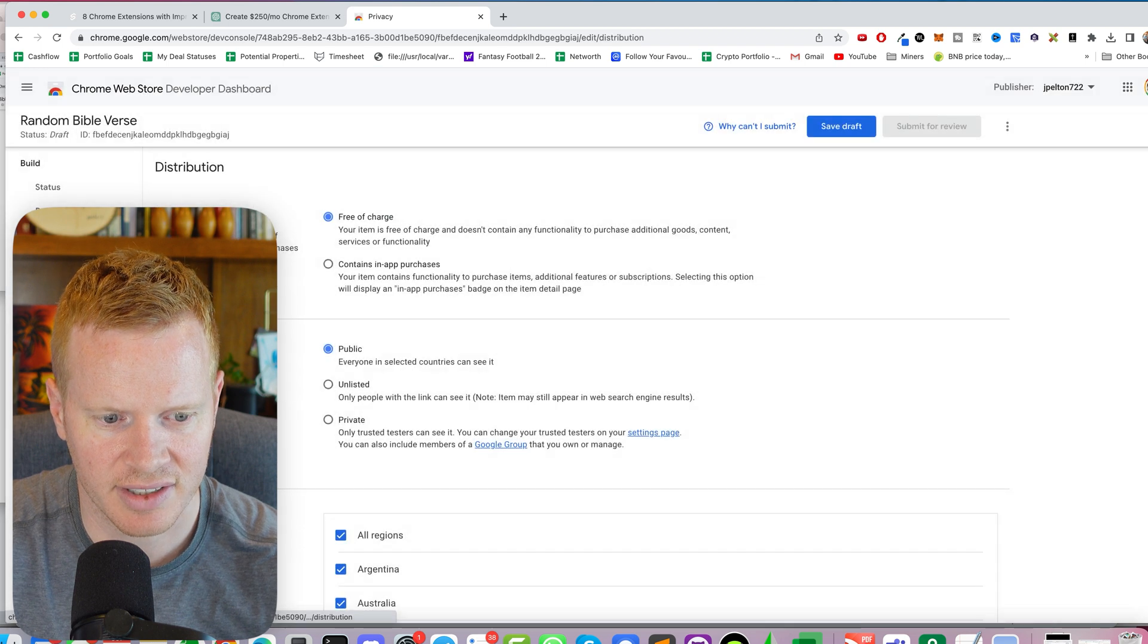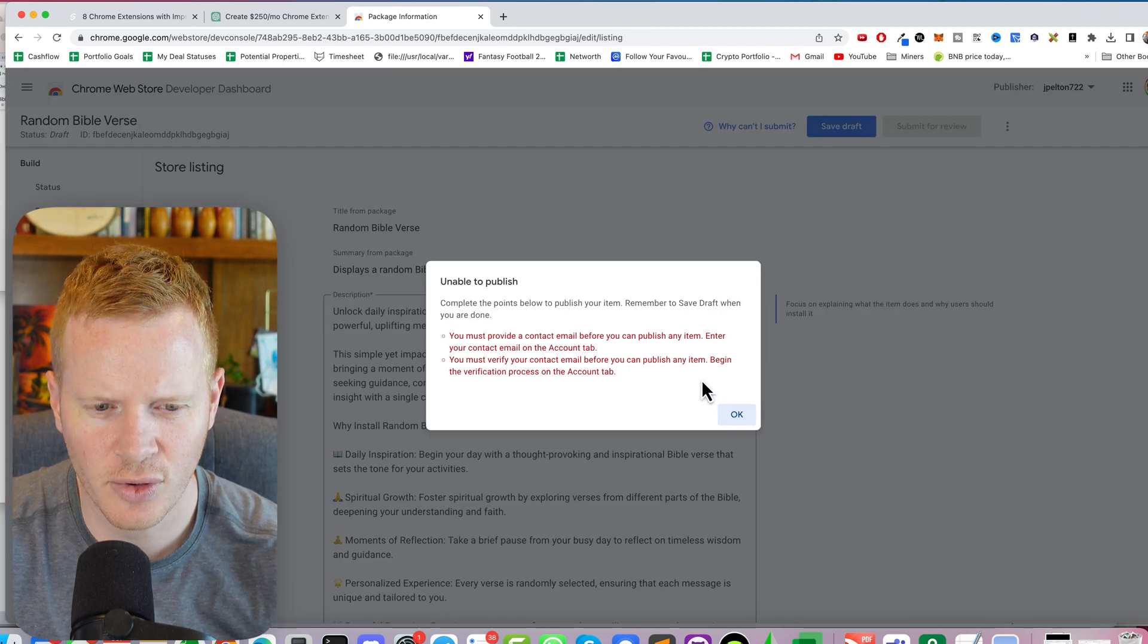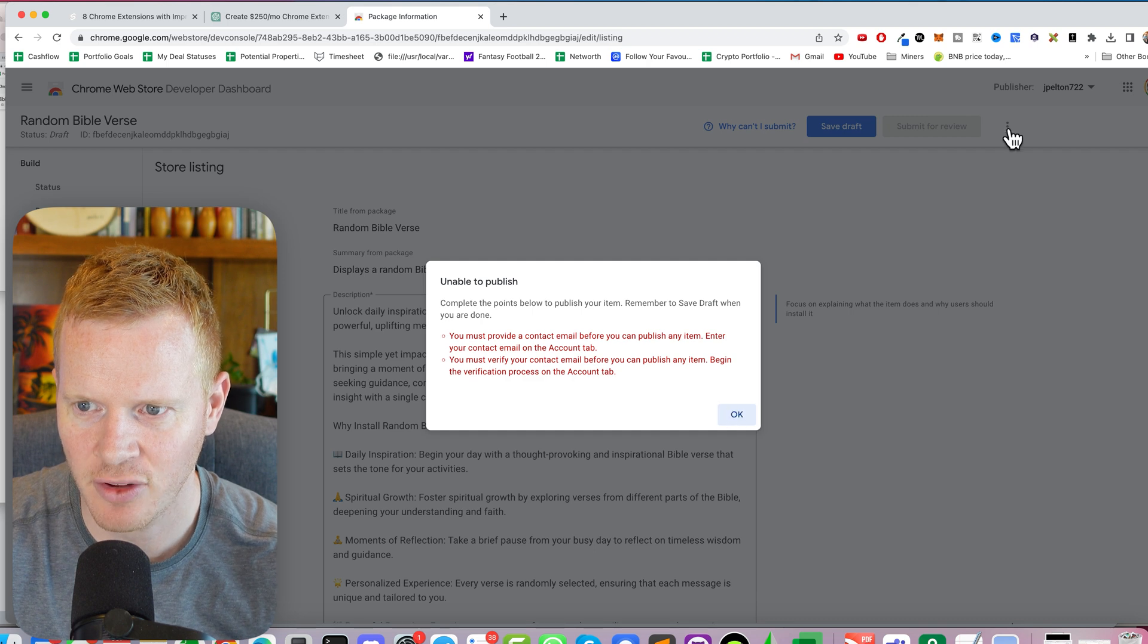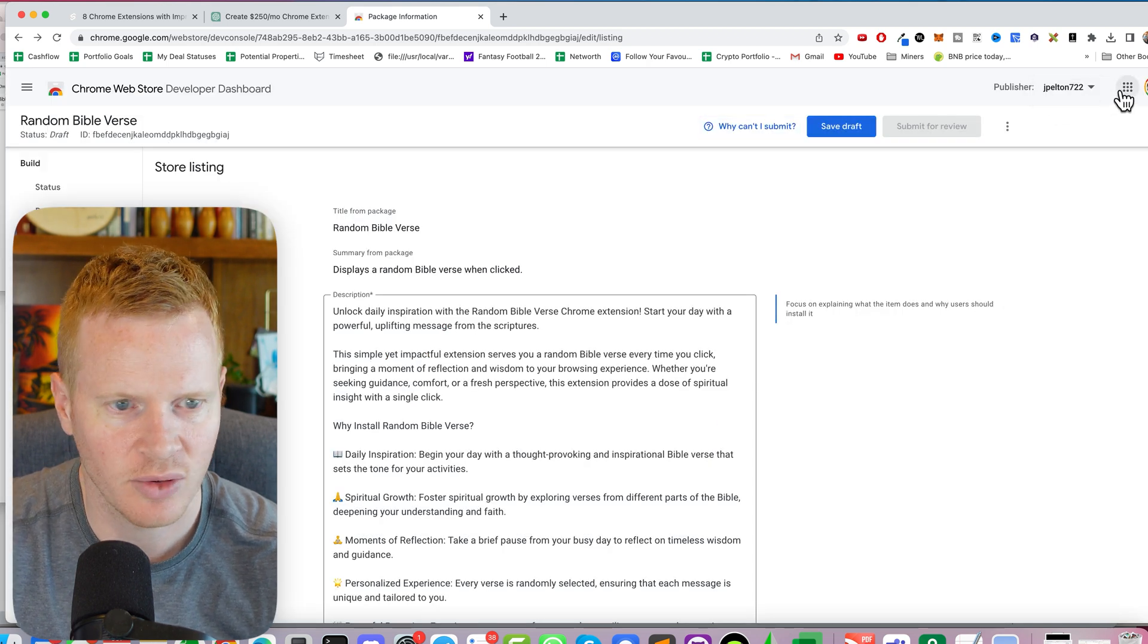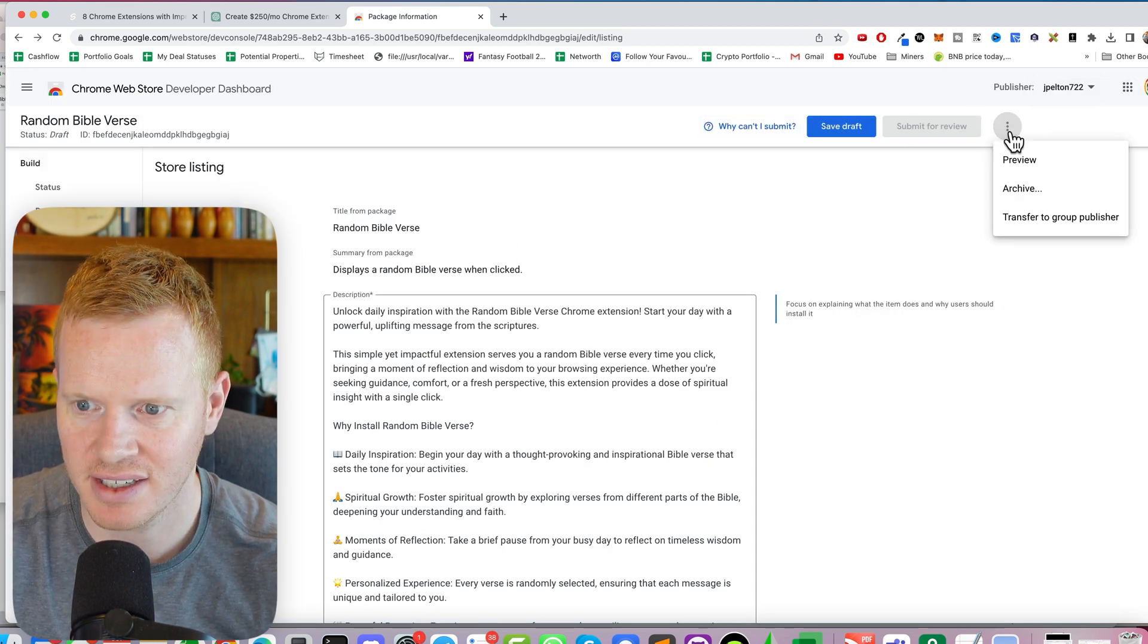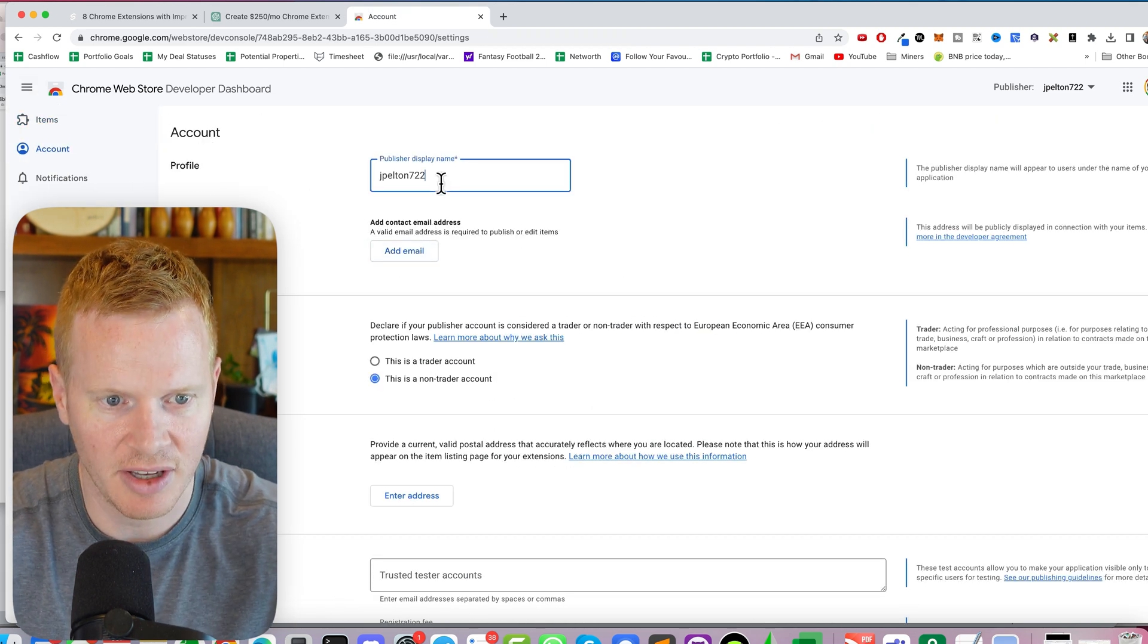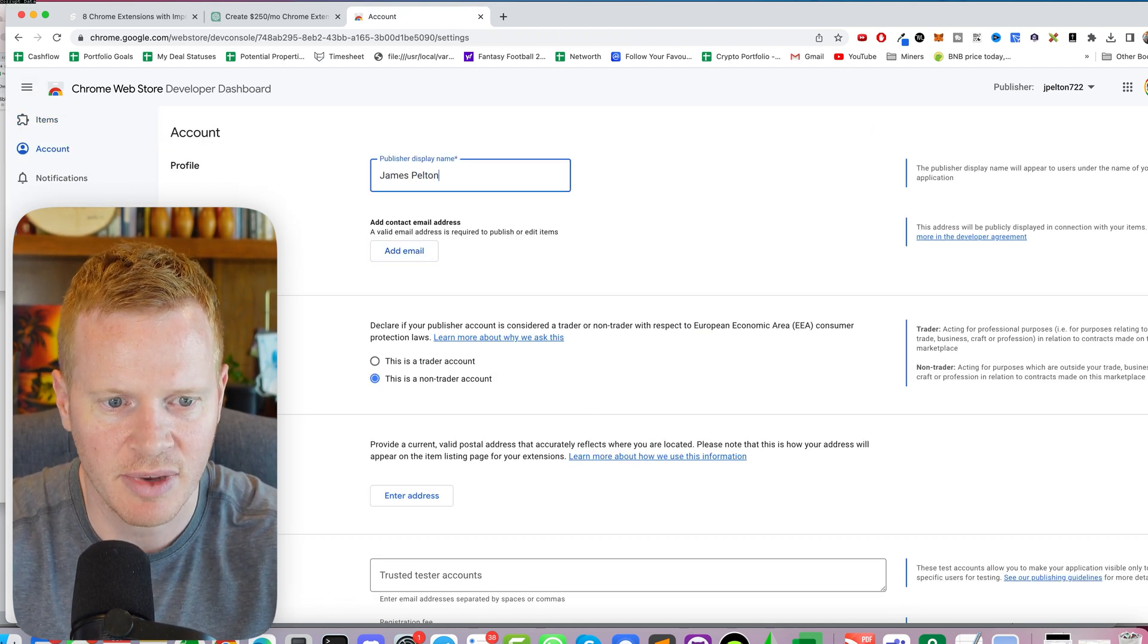Contact email. Where do I put the contact email? Okay, it says view... You must verify your email on the account tab, which I do not see anywhere. Oh, there we go. Publish your display name. I'll do James Pelton. Add an email.